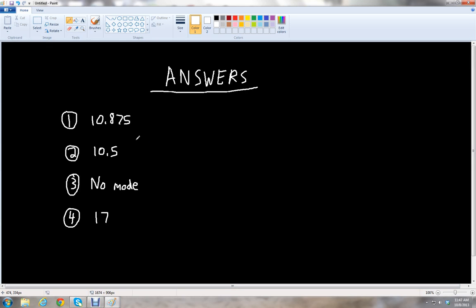Let's check our answers: mean is 10.875, median is 10.5, there is no mode, and the range is 17. So those are the answers. And if you got those, great job! This is Ben McGehee with Yami Chess. Thank you for watching this lesson. Please stay tuned for more lessons on YammyChess.com. Have a great day.